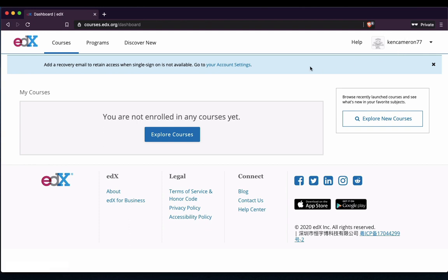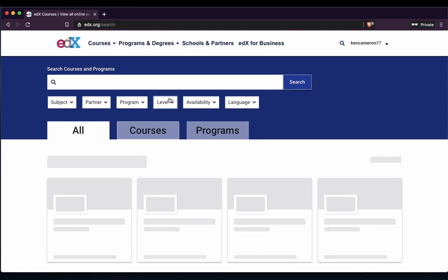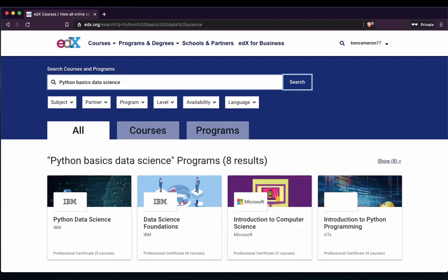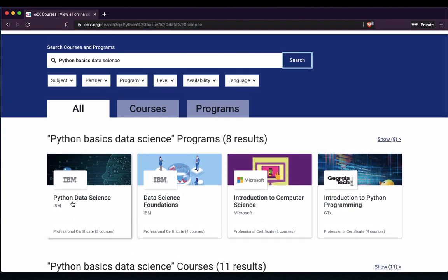Once we've done that, let's go and find the course we want. You can click on Explore Courses and then type in Python Basics, and then it's Data Science. You can pause this video and type that in. The one we're looking for is this one here that says IBM — so Python Data Science IBM.